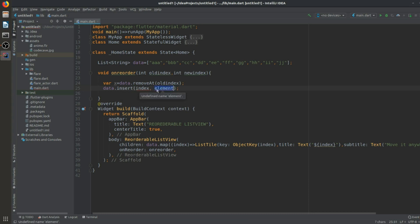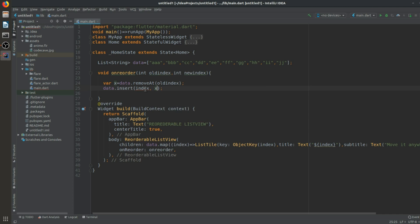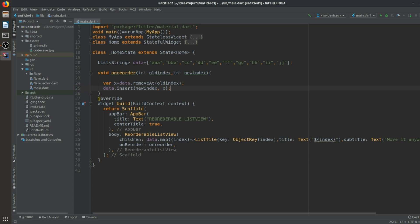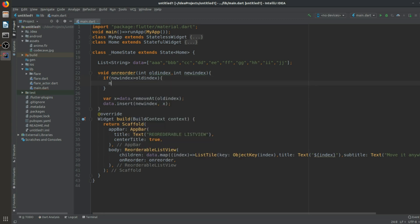The element we just removed is stored in x, and the index value should be newIndex. There is one more thing we have to do: if newIndex is greater than oldIndex, then we should decrease the index by one, because when something is removed the remaining list items below that index move upward.